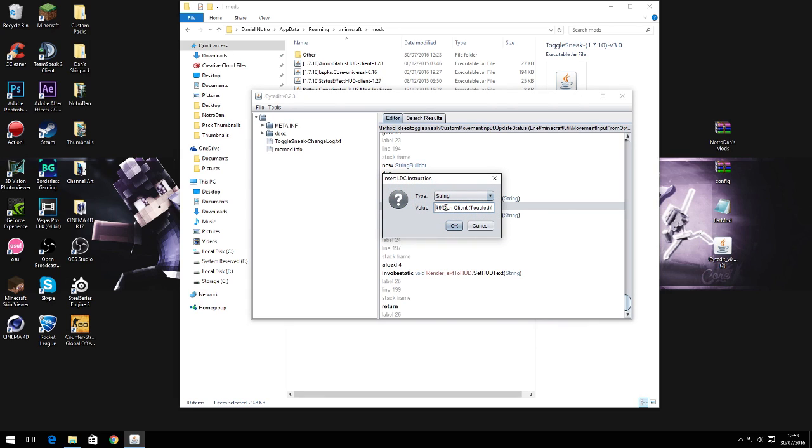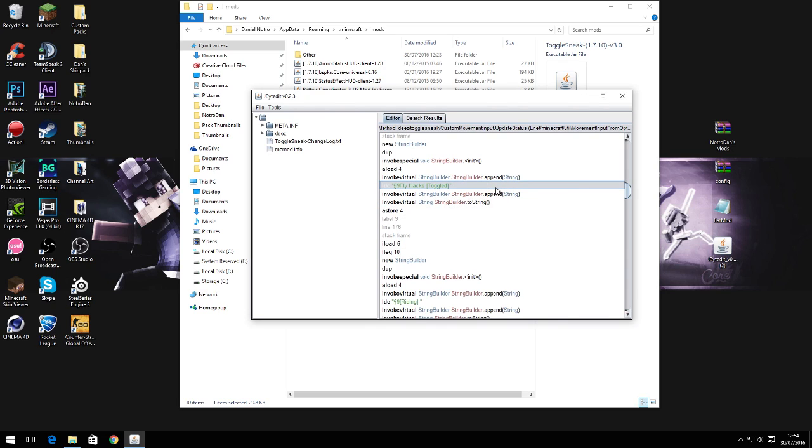I'll leave some color codes in the description as well if you want to change different colors. You have to use this symbol and then whatever color code you want. I made mine into a kind of nice blue color and it goes with the batty's coordinates mod as well. I also renamed flight to fly hacks as well.